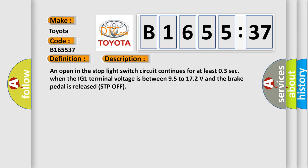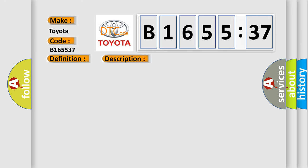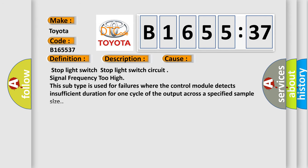An open in the stop light switch circuit continues for at least 0.3 sec when the IG1 terminal voltage is between 9.5 to 17.2 volts and the brake pedal is released STP off. This diagnostic error occurs most often in these cases.